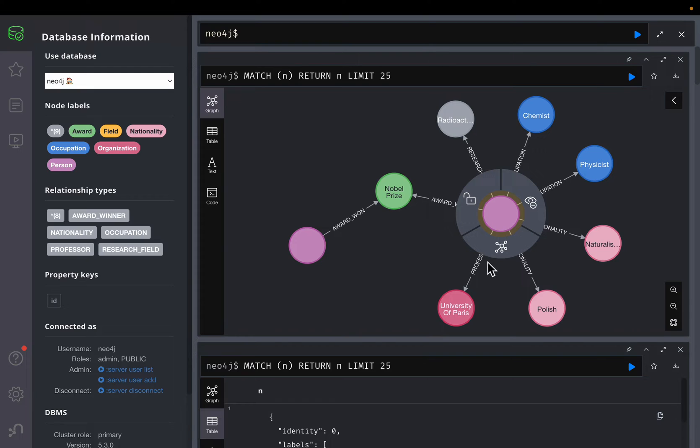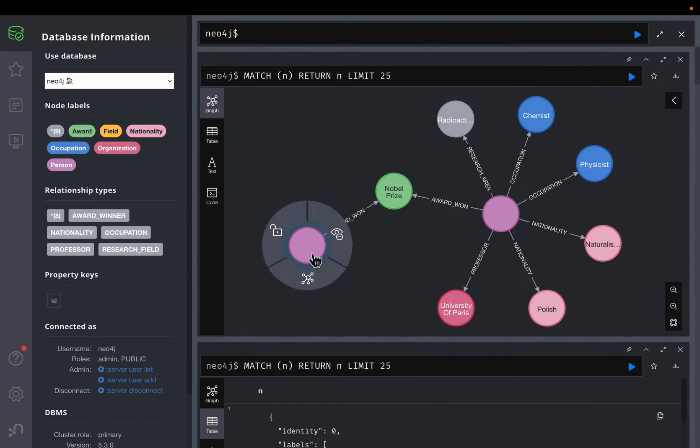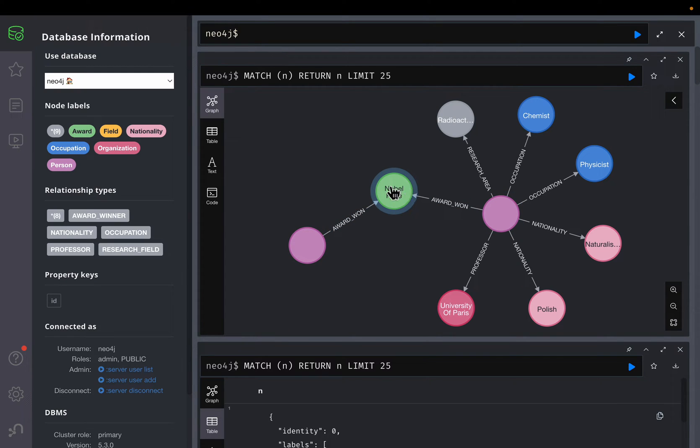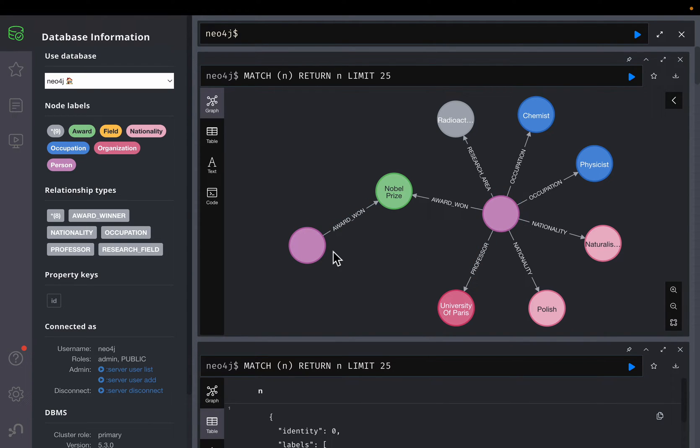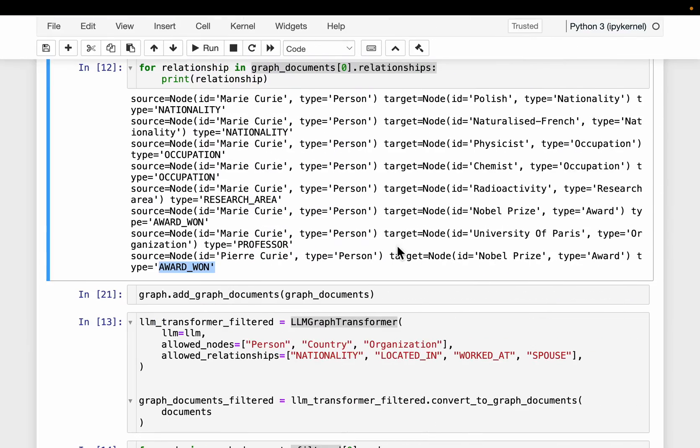She is a professor at University of Paris, her nationality, occupation. So occupation, so she is both a chemist and physicist. And then here, we have her husband. And they both share one of the Nobel Prize, she won another Nobel Prize herself, but they both share this one Nobel Prize. Now, as you can see, even though these two people are connected, because they are spouse to each other, this relationship is not been automatically extracted by the graph transformer.